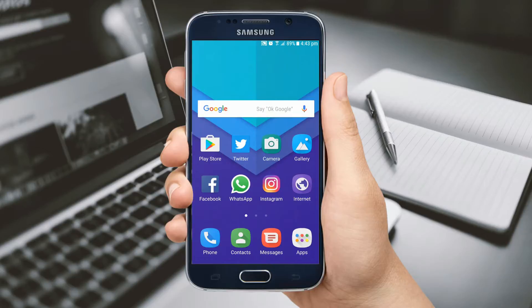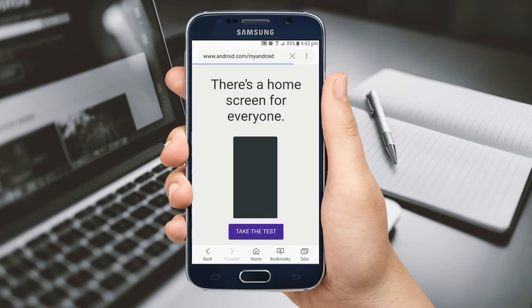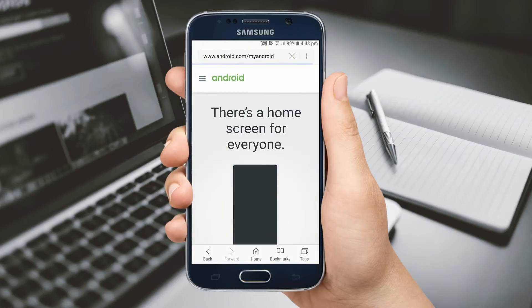Hey guys, welcome to my YouTube channel. The one reason that many people prefer Android over iOS is the level of customization of the user interface that it offers.